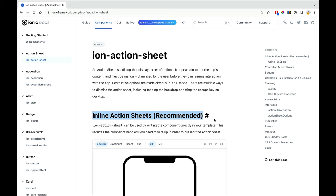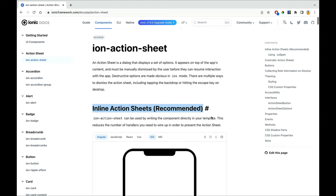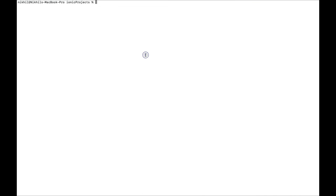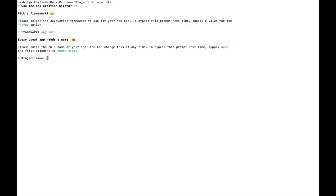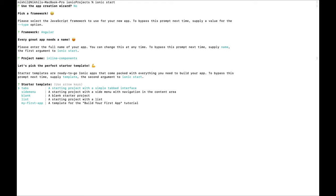The inline action sheet is recommended, and now we're going to work with the inline one. Let's get started by creating a new project using ionic start. I'll hit no for the creation wizard, select Angular, and give the project name 'inline component'. I'll hit enter and select a blank template.